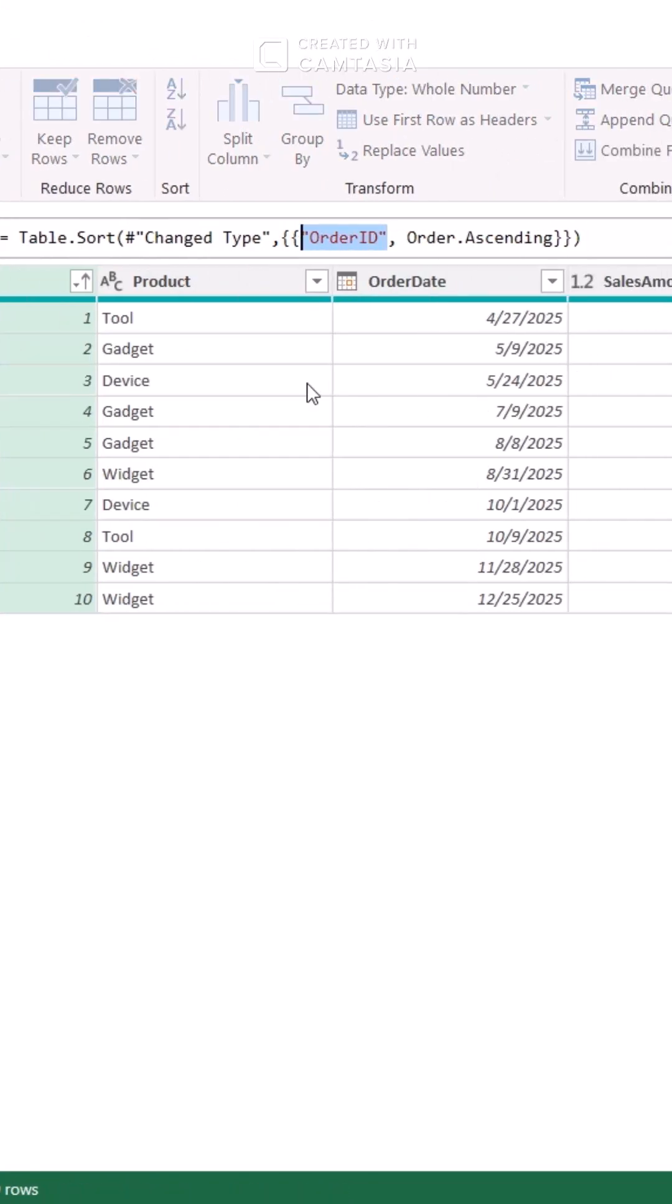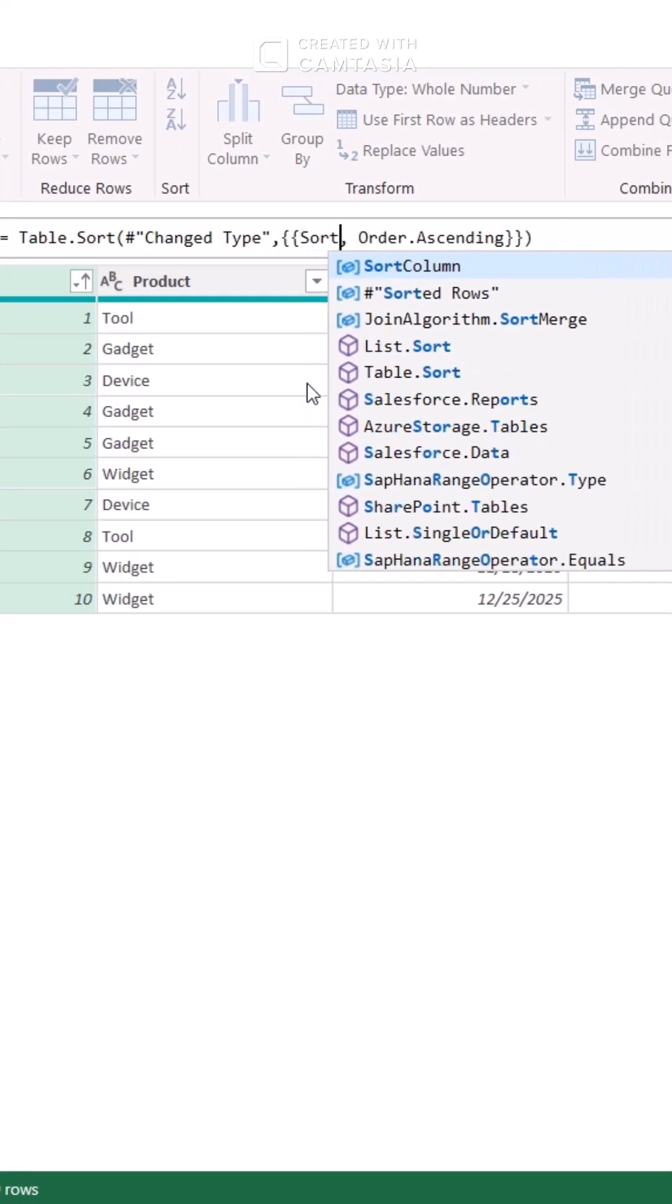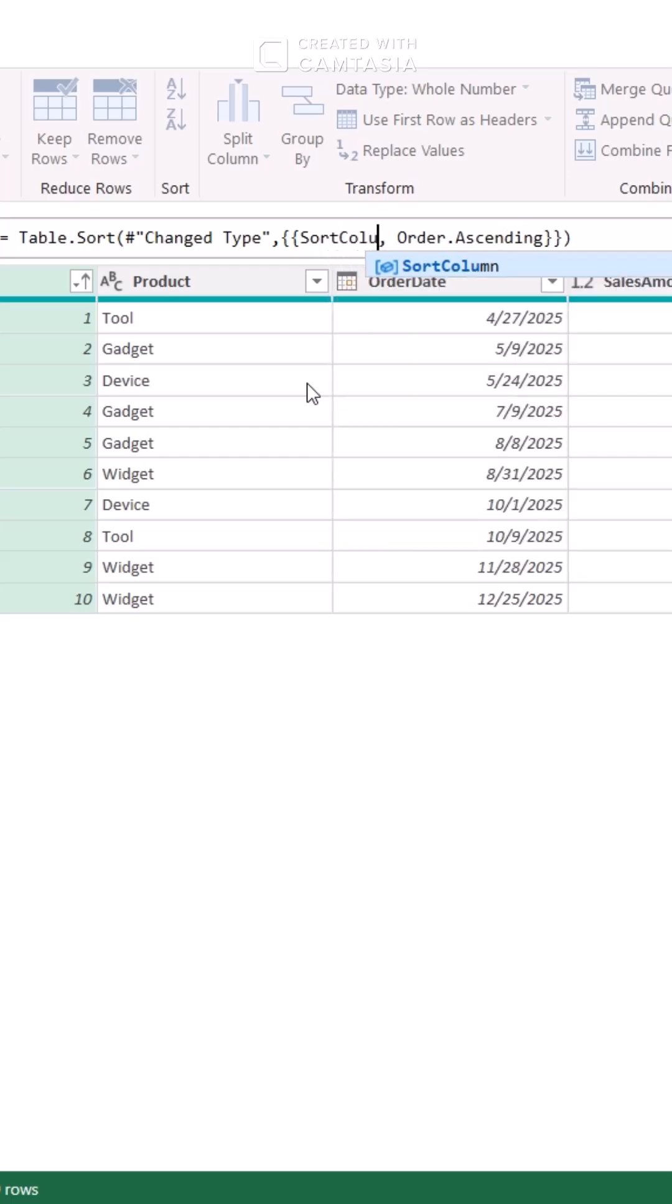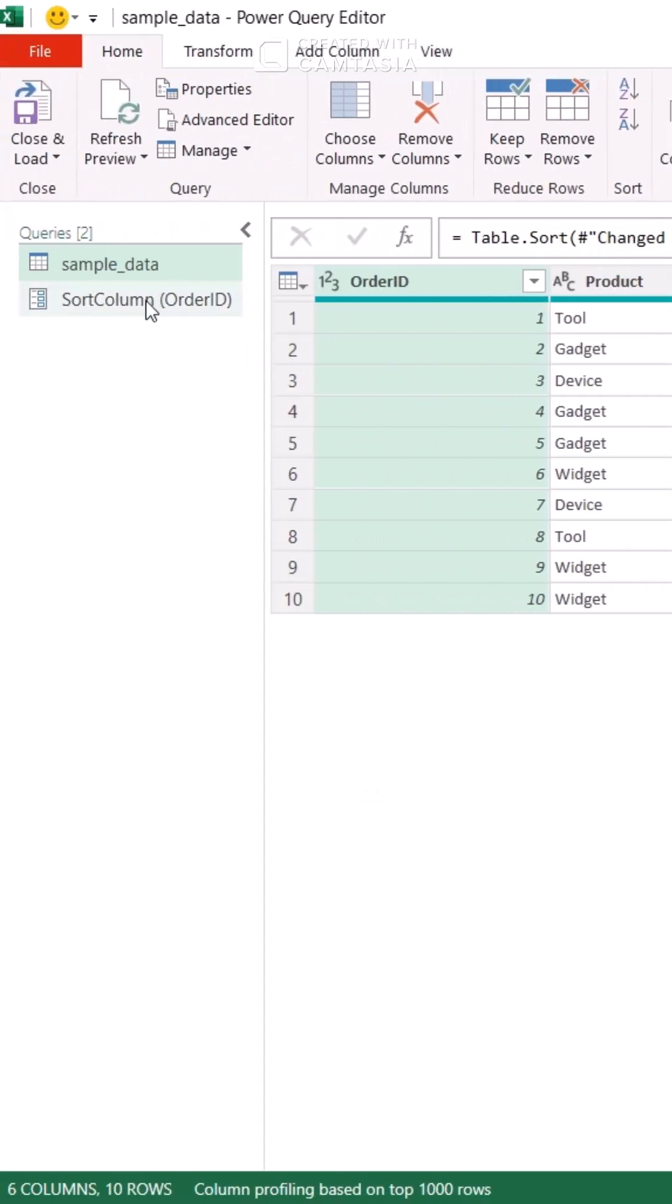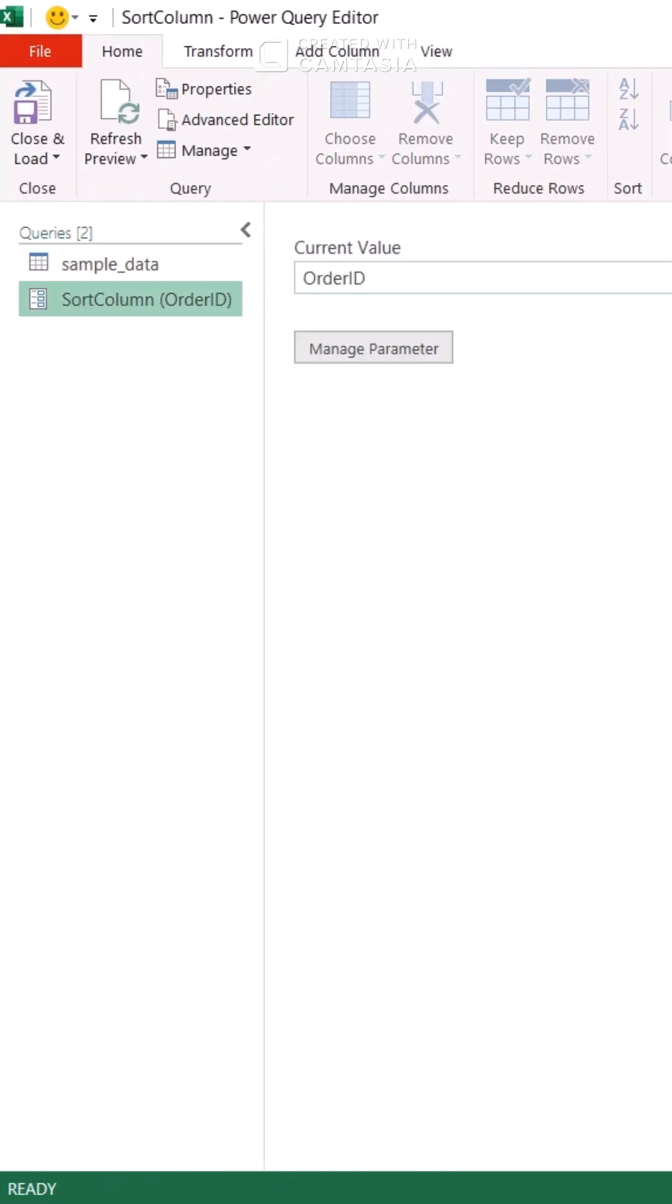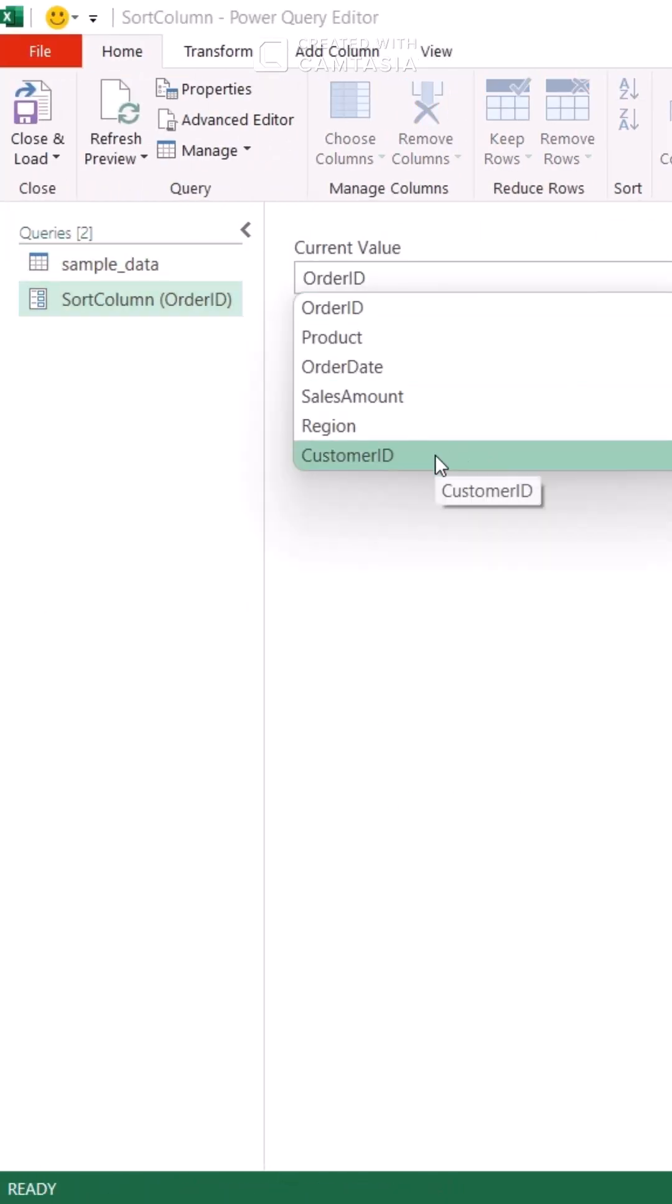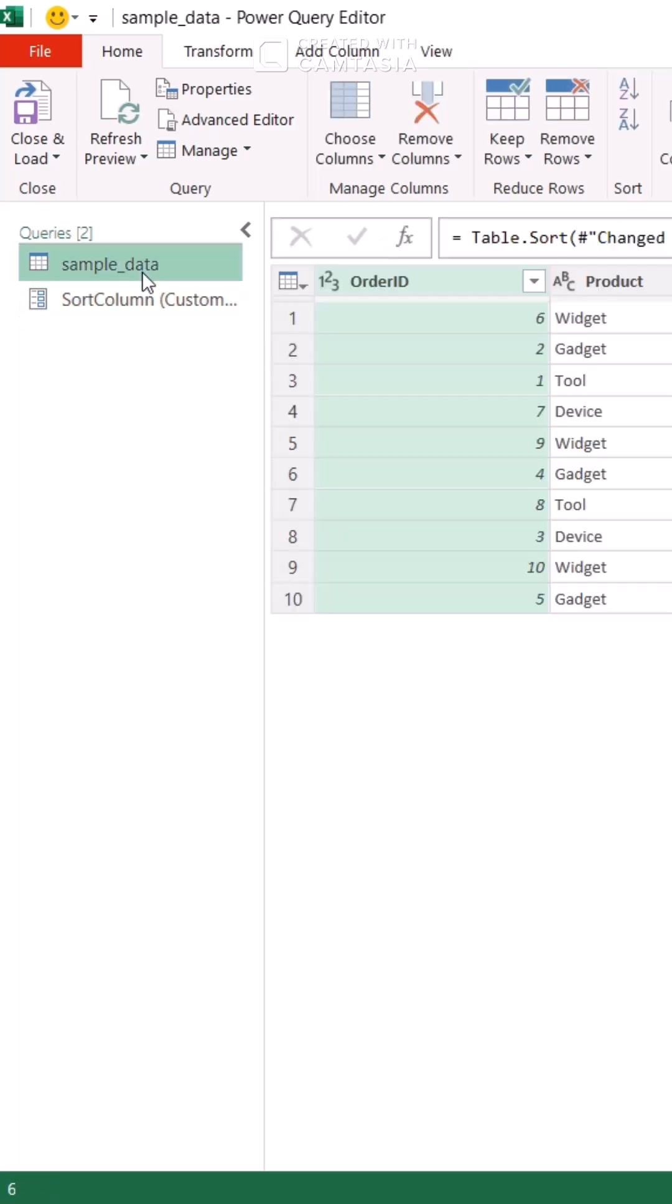Edit the M code. Tweak the code to use your Sort Column parameter. Change the parameter value and your table updates instantly.